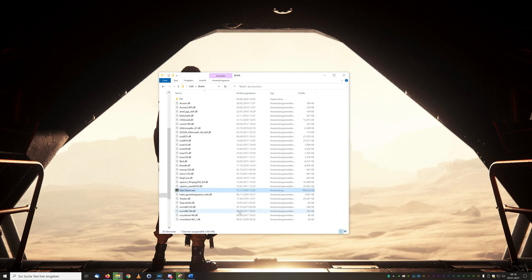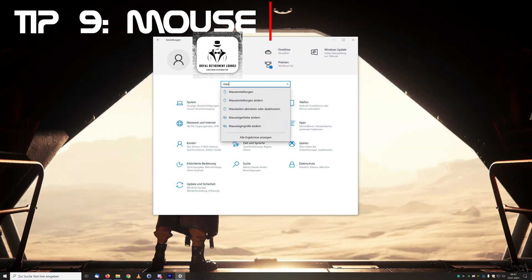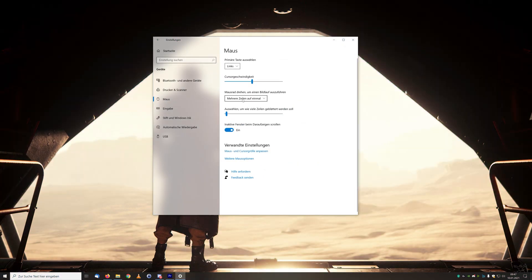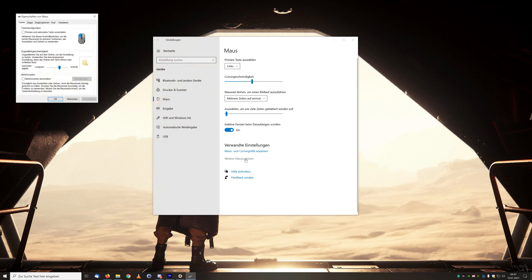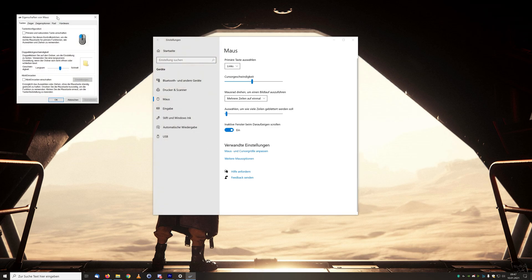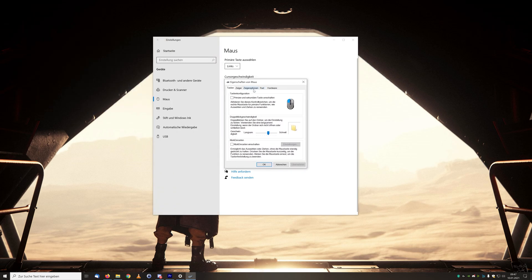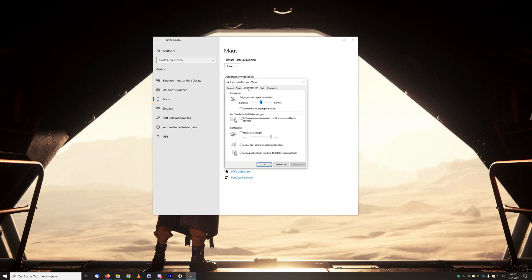But before that, tip number nine, a small comfort setting: under the mouse settings we deactivate the default pointer acceleration. This has a direct effect on your mouse and especially players with the mouse or in shooter mode will notice a big difference.